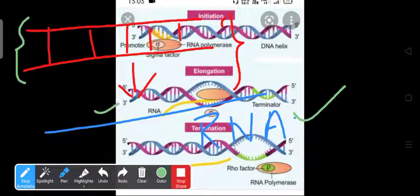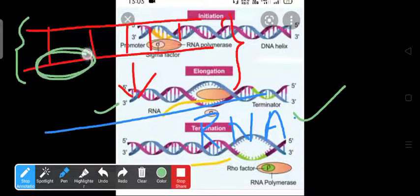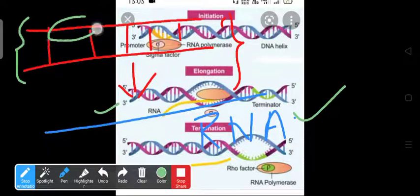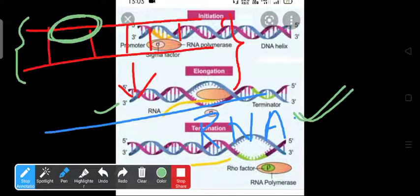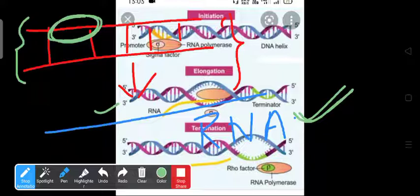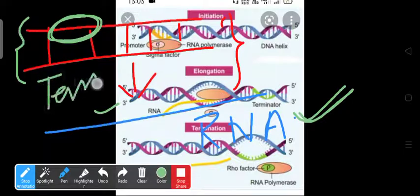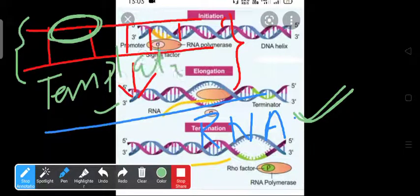Only one strand can synthesize the RNA, and that is called the DNA template. That DNA template jo RNA synthesis karega — that is clear. So that is what is meant by transcription.